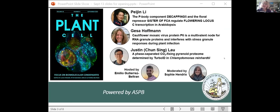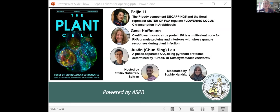Hi everybody, and welcome to the September 2023 Plant Cell webinar. This month, we have three speakers — Peijin, Jisa, and Justin — speaking on their research in the latest issue of the Plant Cell. The topic is biomolecular condensates, which I find to be a very interesting topic, so I'm very excited about the webinar.